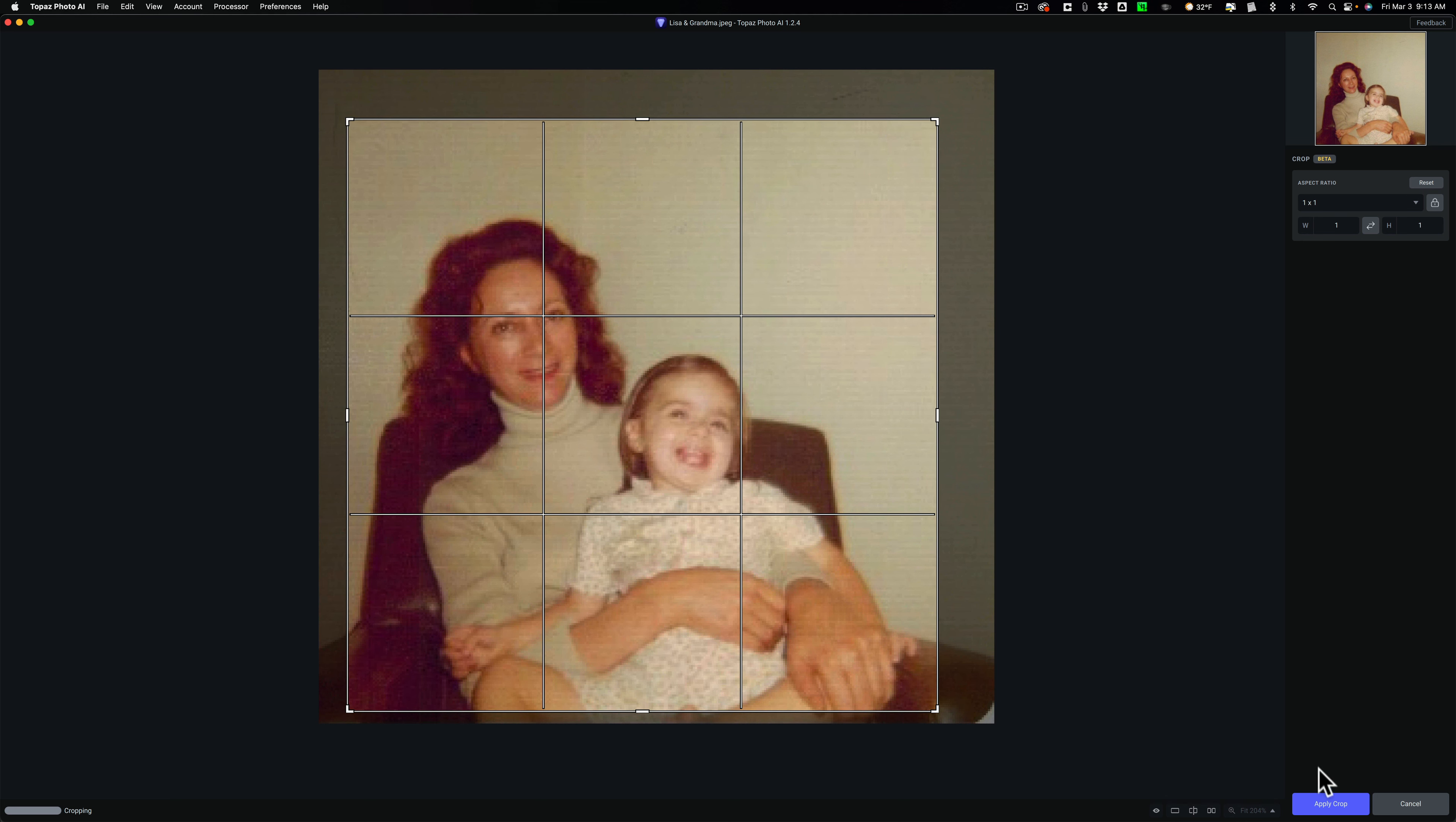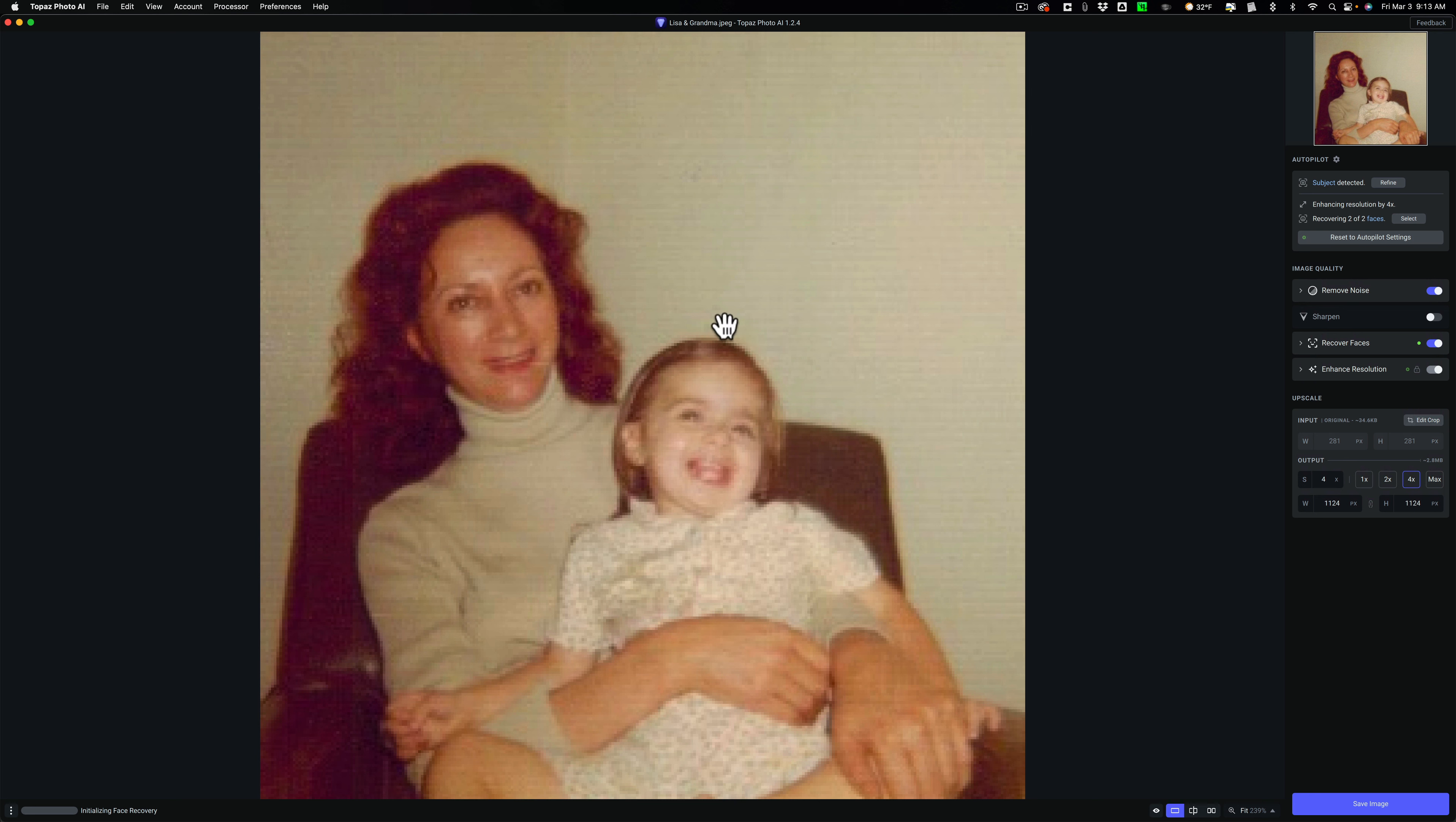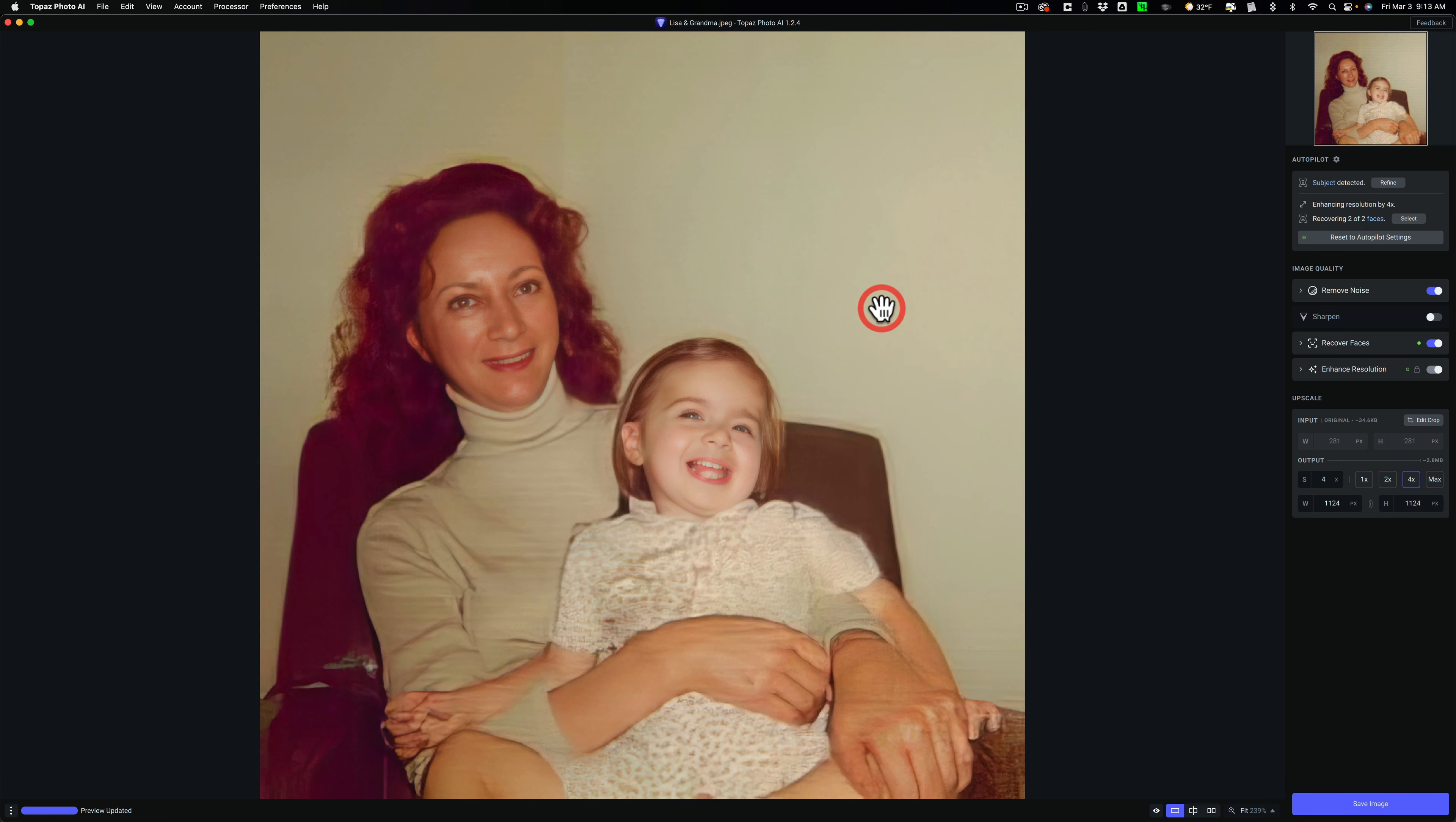It looks pretty good. So we'll apply the crop. It has to re-render. Let it do its thing. And it automatically turned off, or did it? No, it's got to still re-render. Sorry. There it is. So there's before, and there's after. And I think you'll agree, it really does a nice job on these old photos.